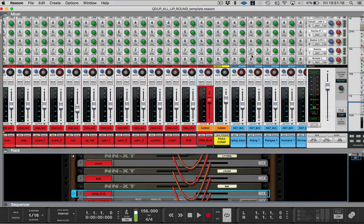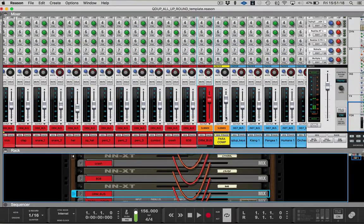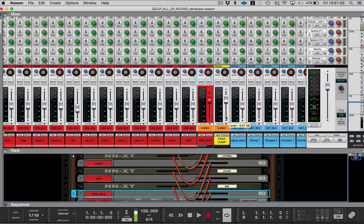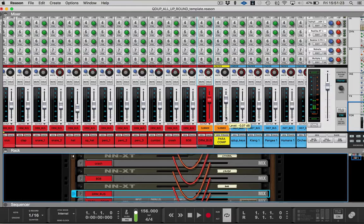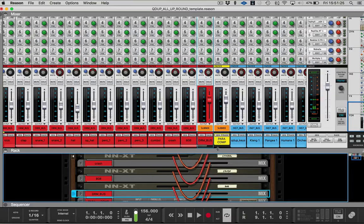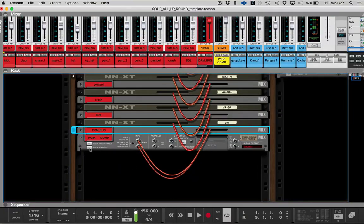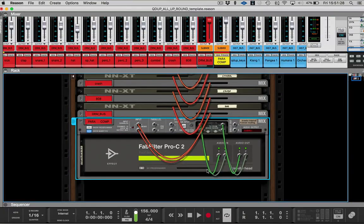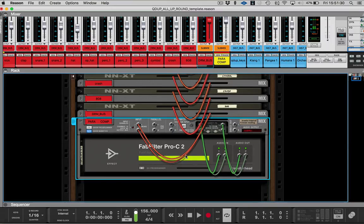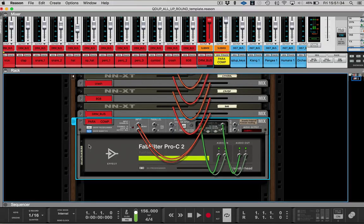And then of course the purpose of having the parallel compression bus is that you can make your drums a little bit thicker. You can make sounds a little bit thicker. Just give it max compression. I think on this one, let's see, what did I have in here? Here I just have a FabFilter Pro-C2, but it can be any compressor that you want to use. It doesn't really make a difference.